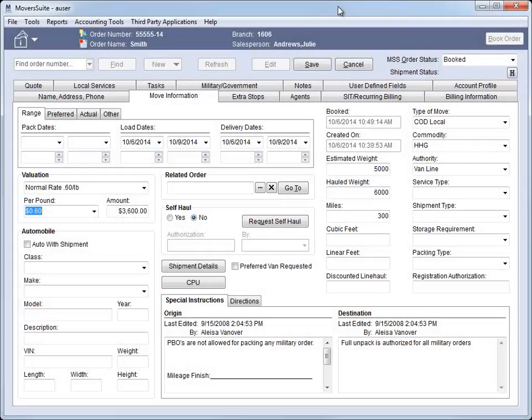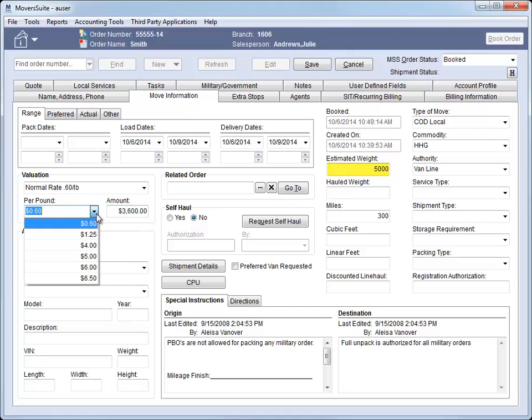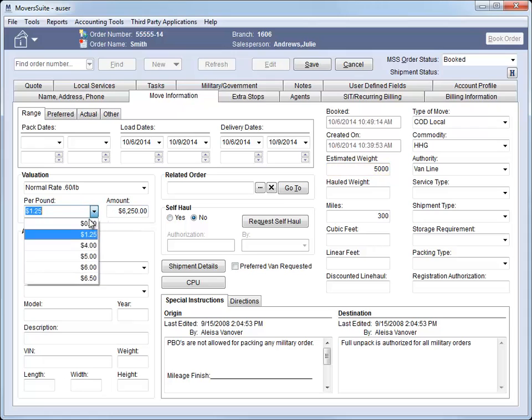When computing the per-pound amount associated to valuation, we now check the estimated weight of the order and use this value if the hauled weight is not set. Prior to this release, we only referenced the hauled weight when computing the valuation amount.